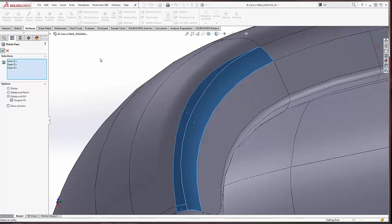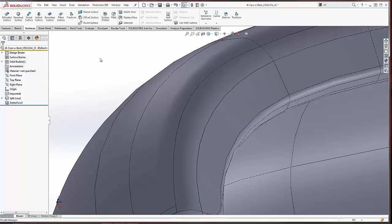So a quick fix to some modeling problems. Delete Face, awesome command. Split line, don't forget about that one. Spline on surface, go ahead and give it a shot. These are some really good tools to help you in your surface modeling techniques.